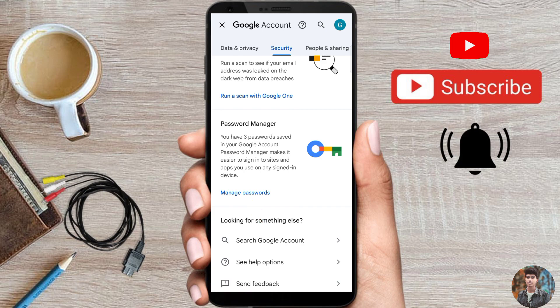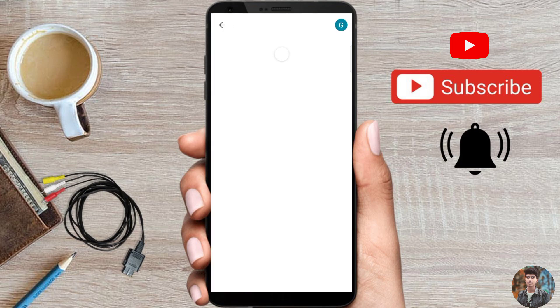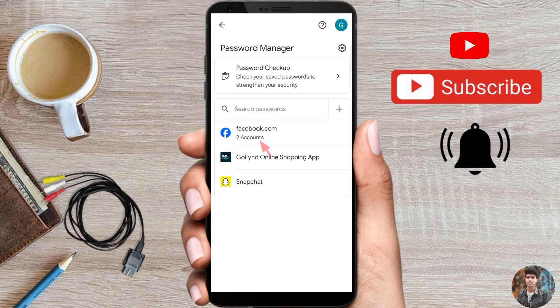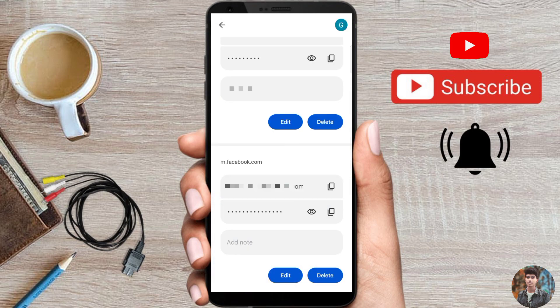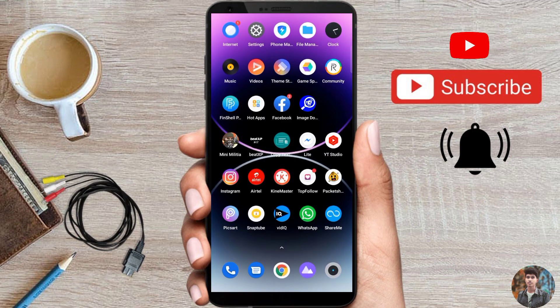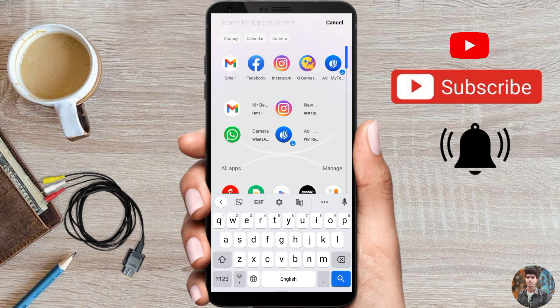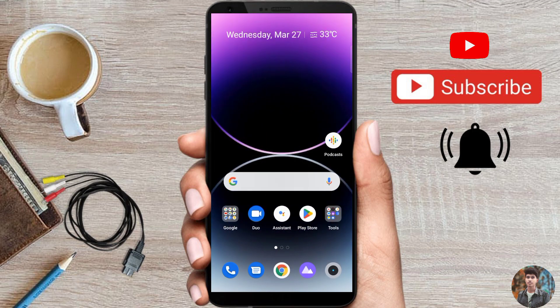Click on the Password Manager, then click on the Facebook option — facebook.com — and you can see the password. You can change the password from here. Subscribe and we'll see you next time, bye bye.